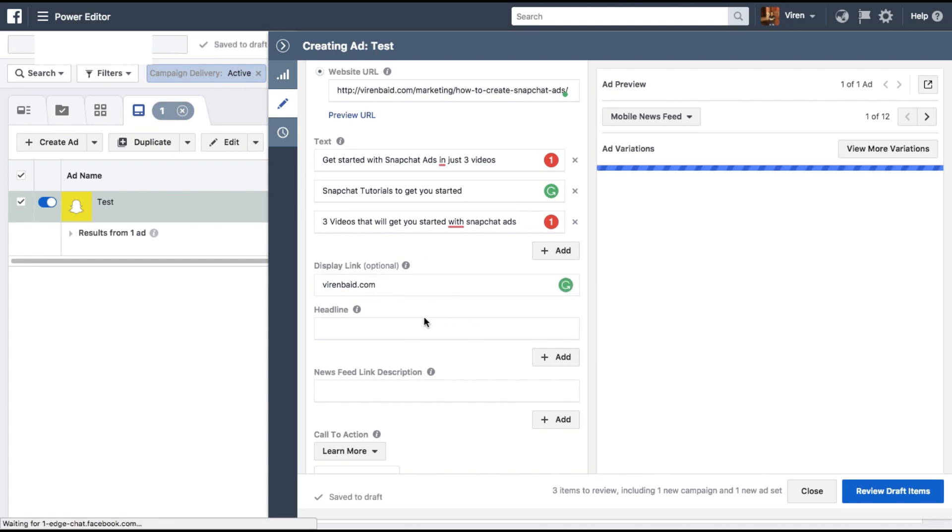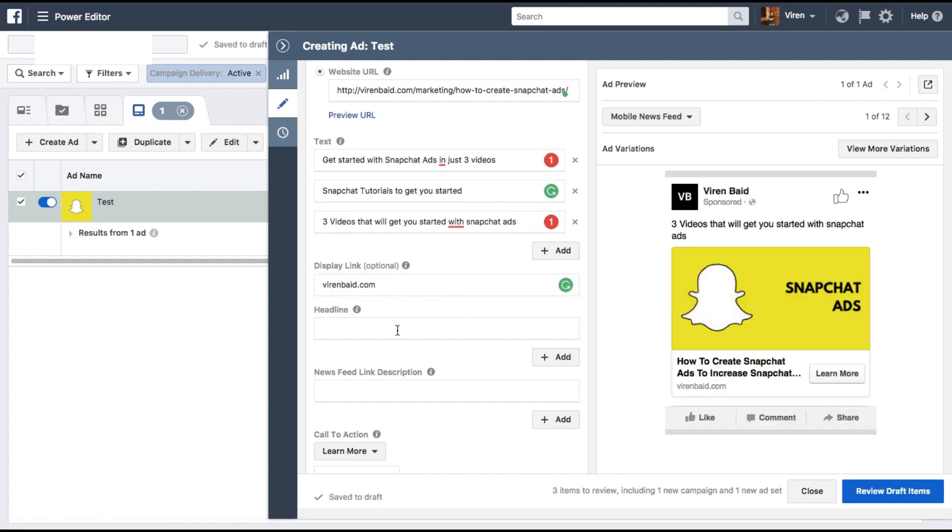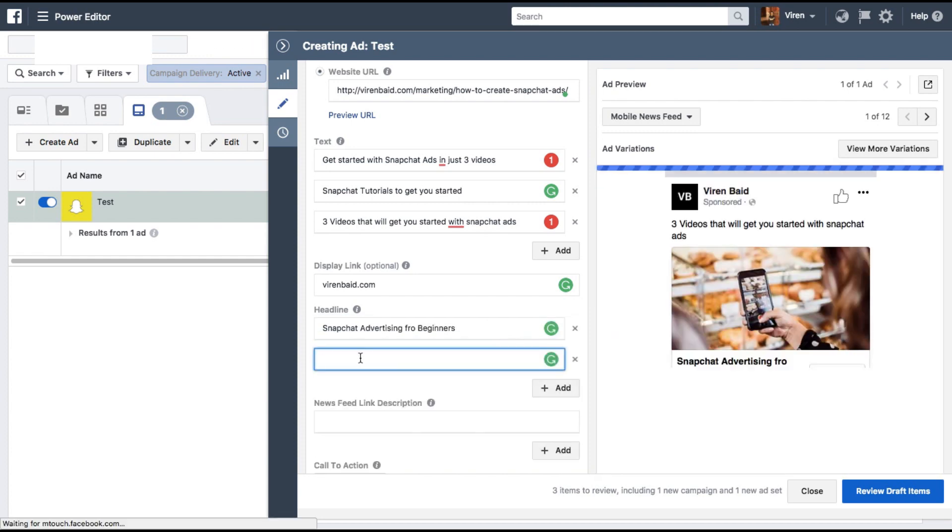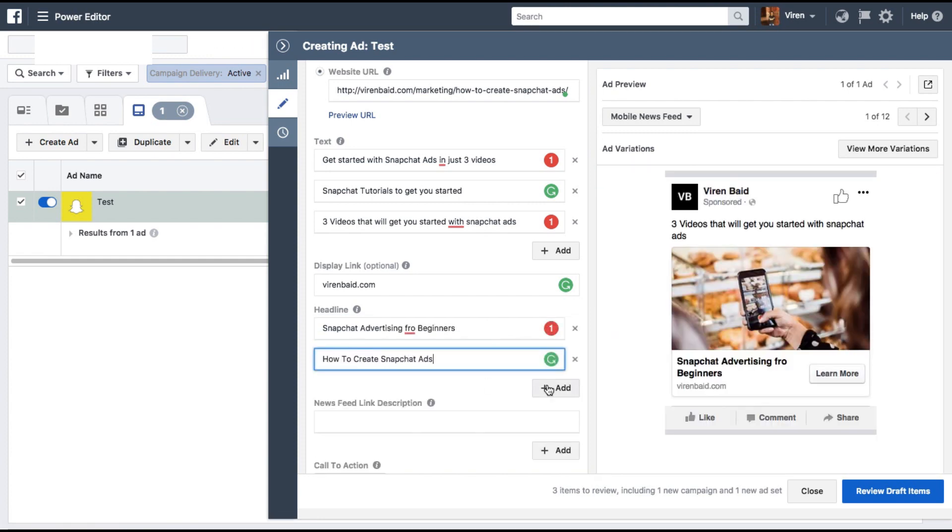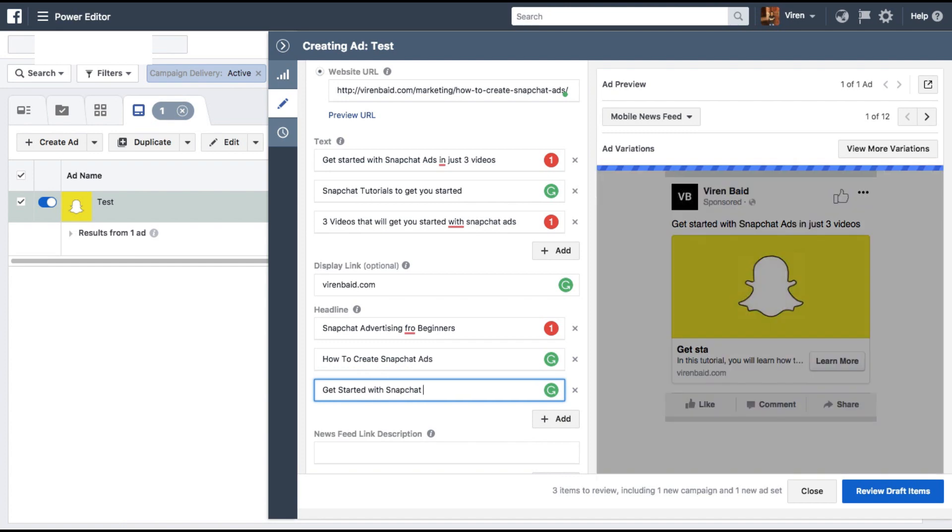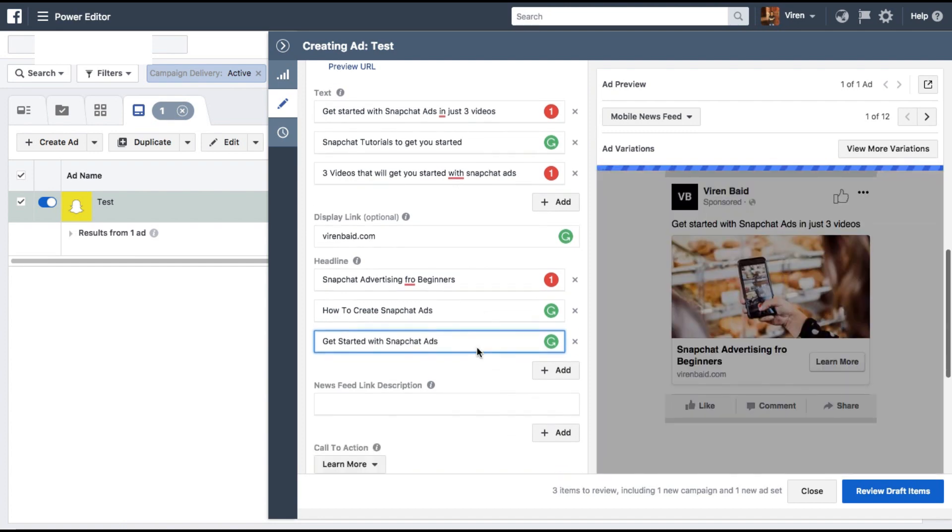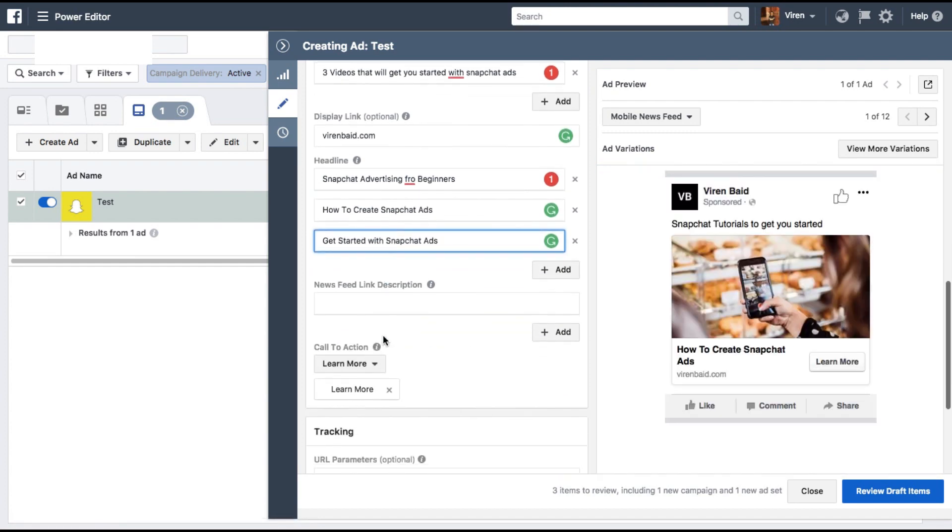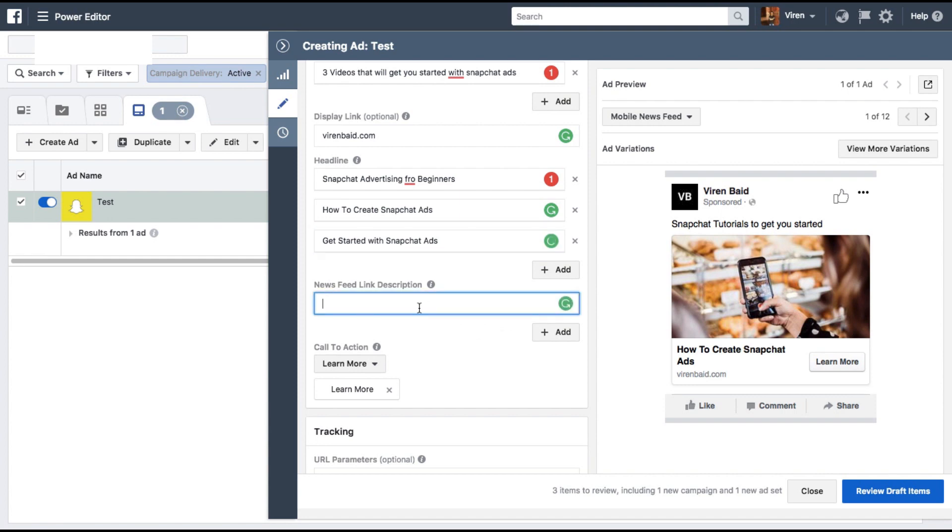The display link is going to be virenbaid.com. We can add different headlines as well. So let me add a few combinations here. I have three combinations here. Next up, news feed link description. You can add multiple of them as well.